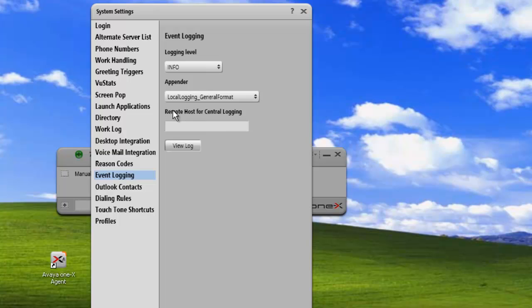And then if you do send to a central, this is where you would put in the remote host or the IP address of where the logging server is.